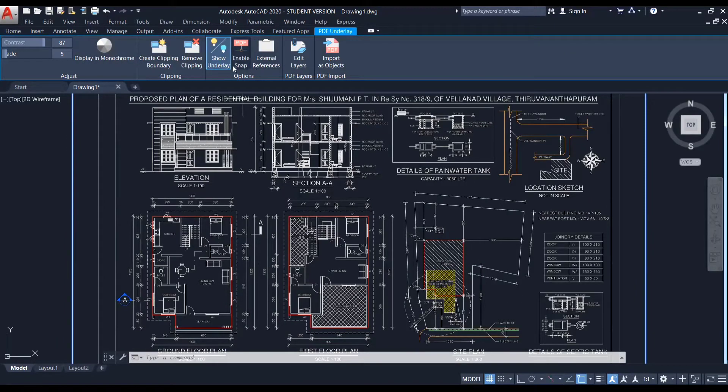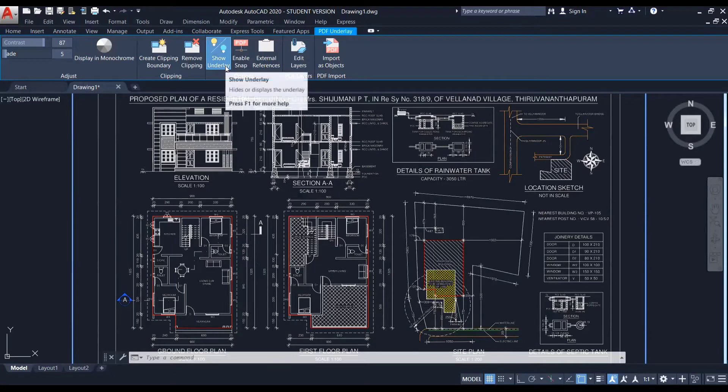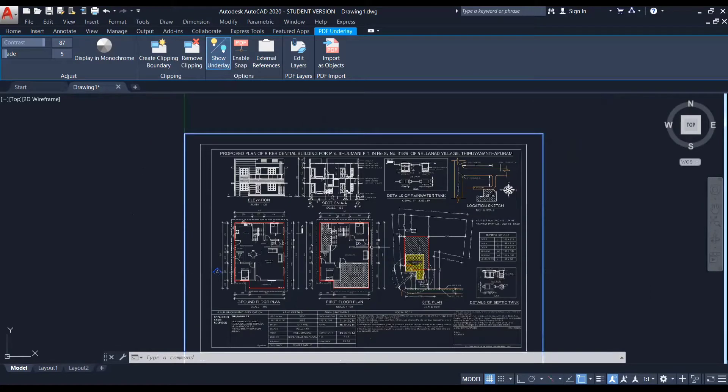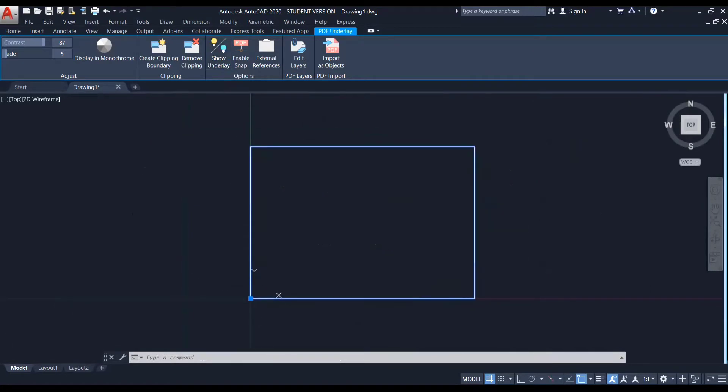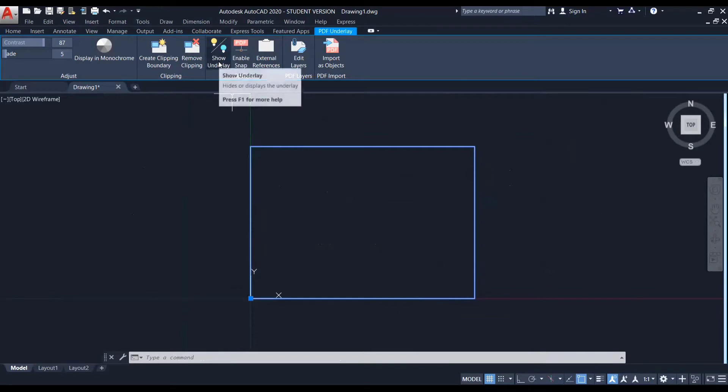So now you can see there is another option show underlay. So you can see the underlay right now. So if I turn it off, you can see the underlay has been hidden. So to reveal and hide the PDF underlay, you can use this option.